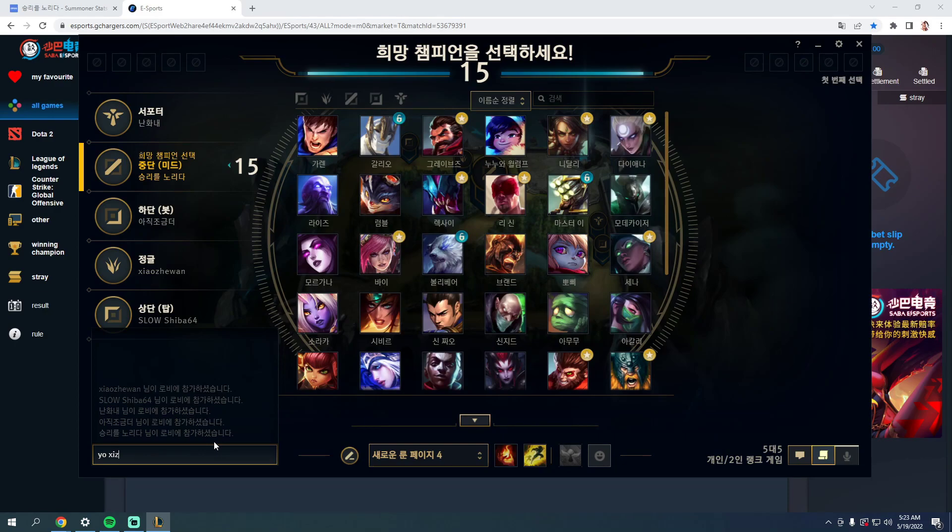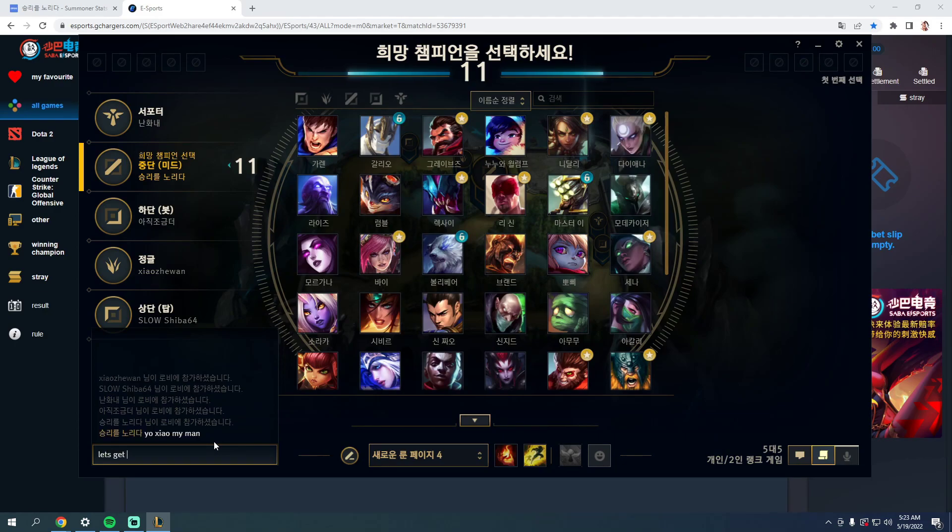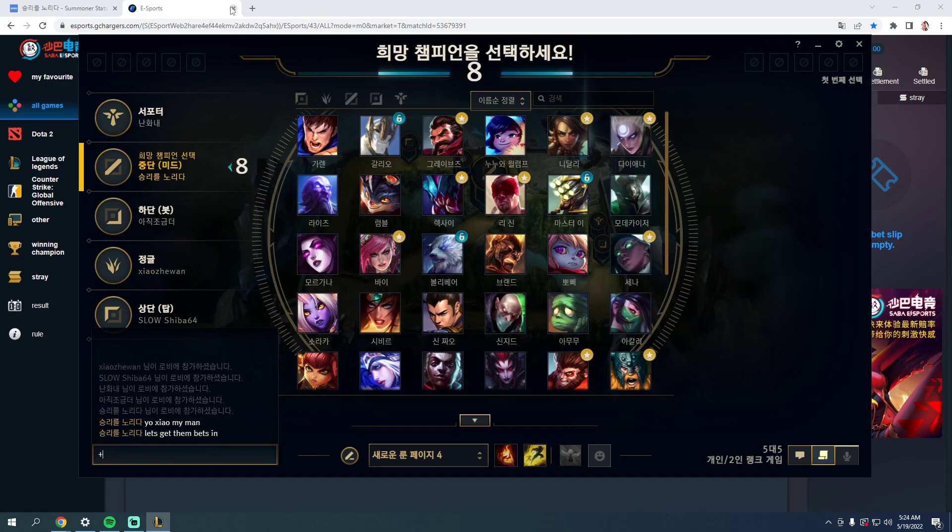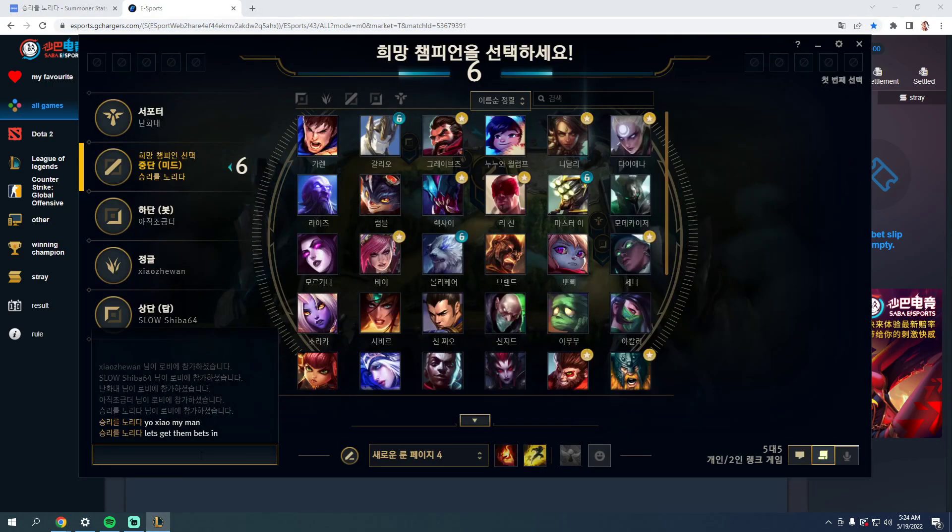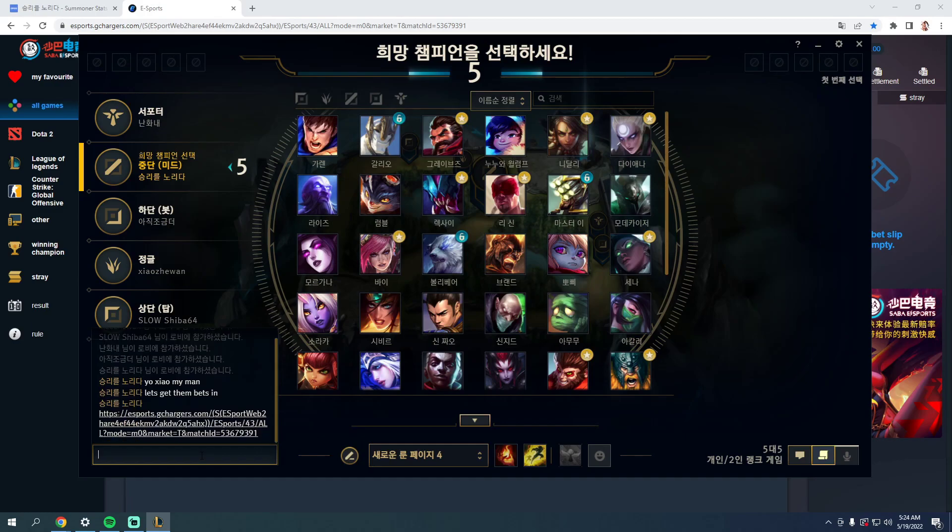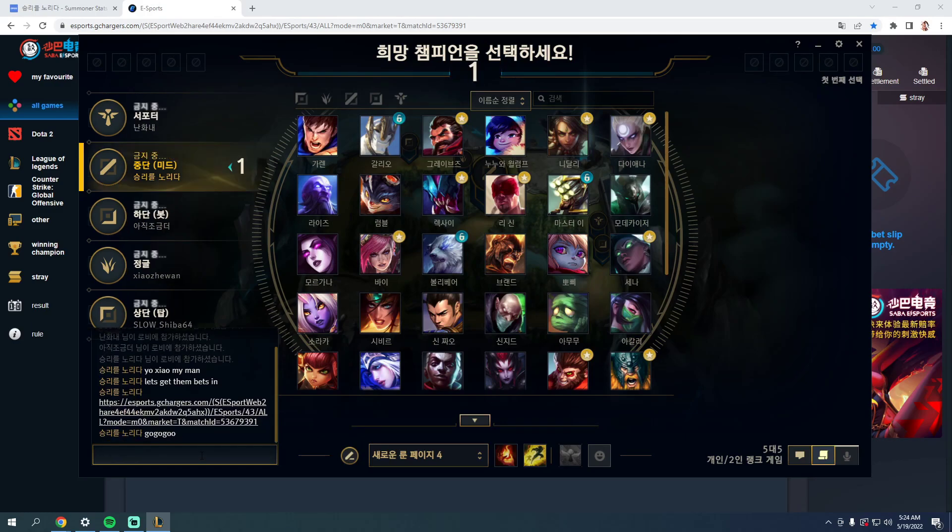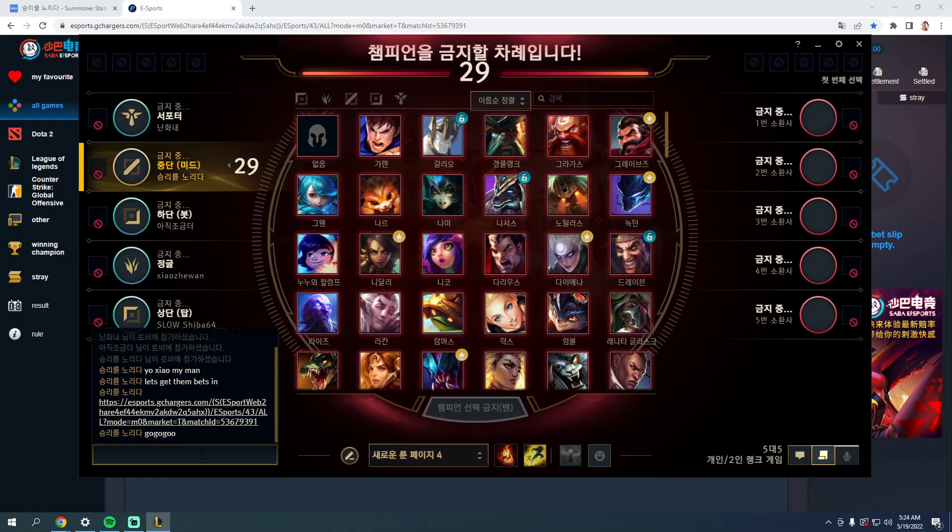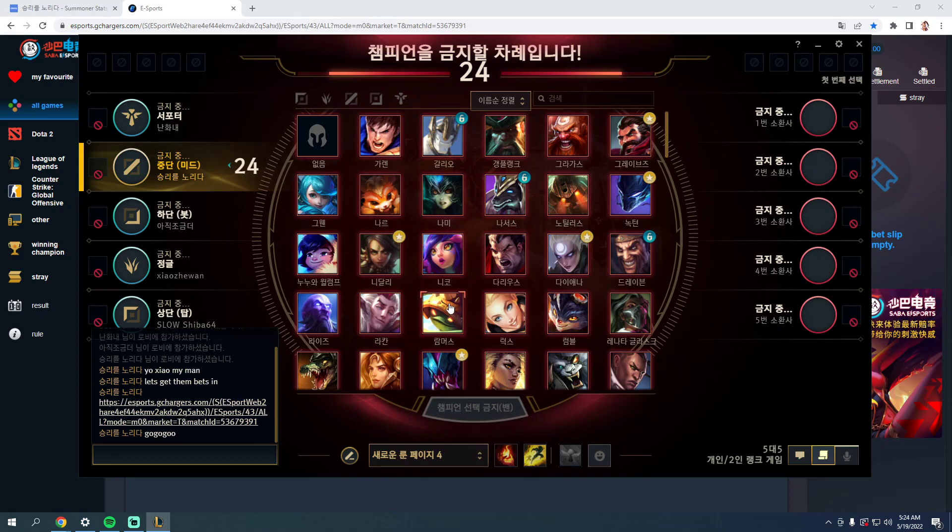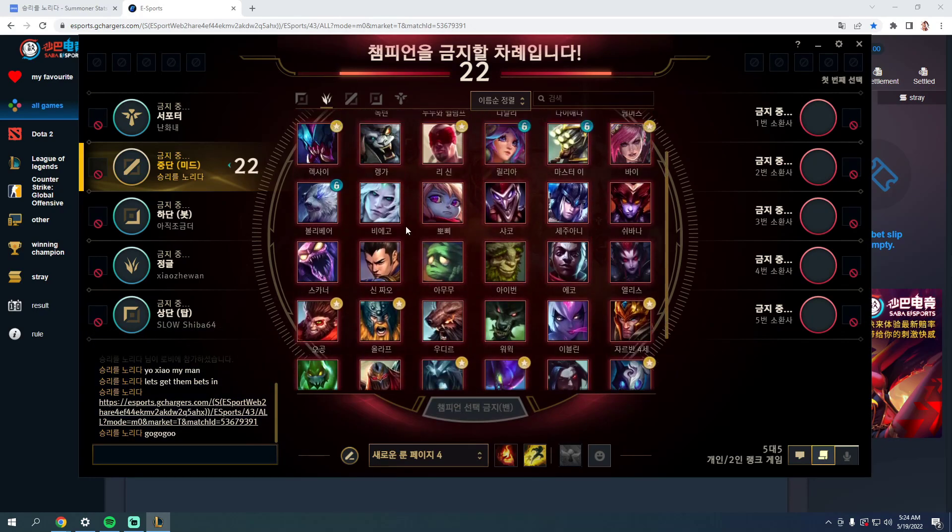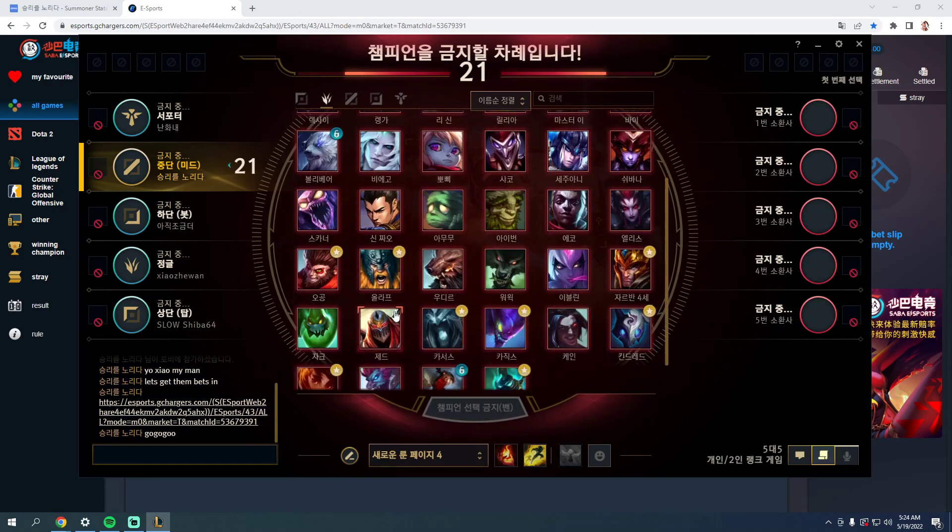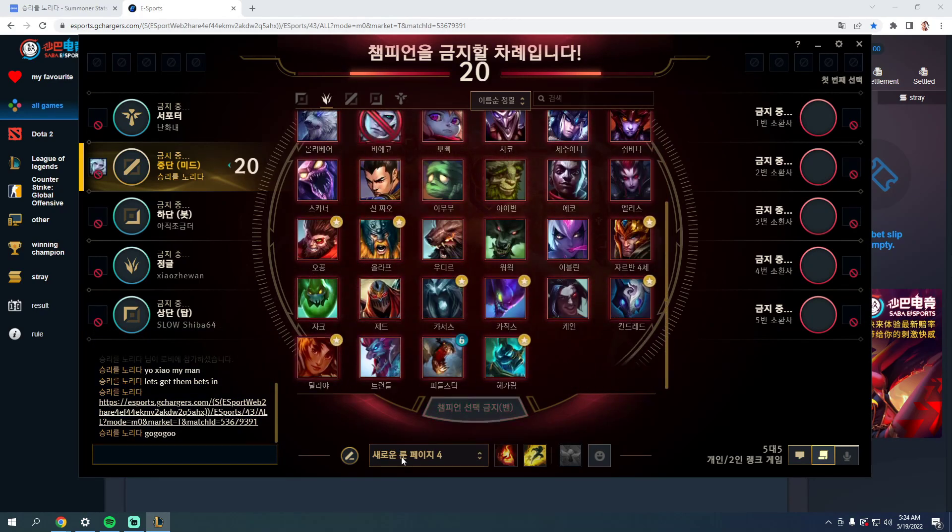Yo Zhao, my man. Let's get that bet in. I gotta fucking log in. Holy shit. Need to make some fucking money.